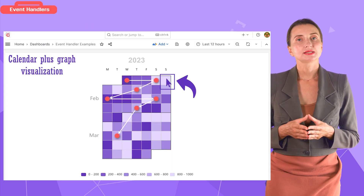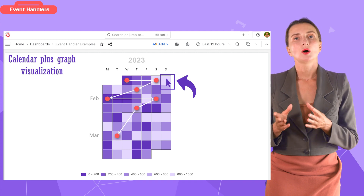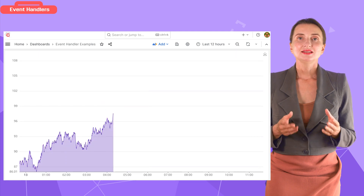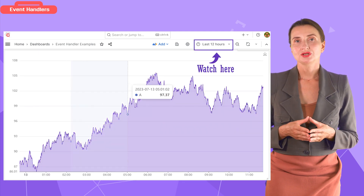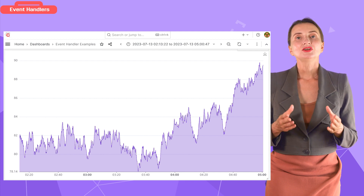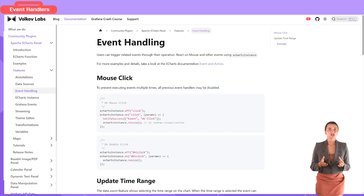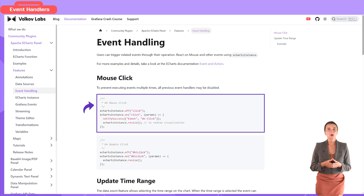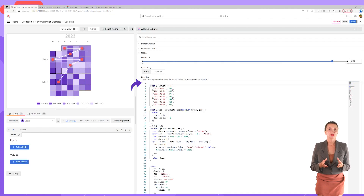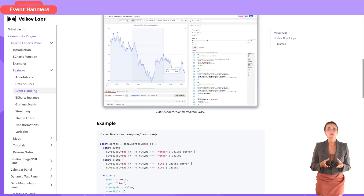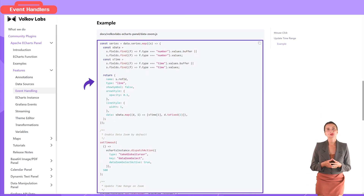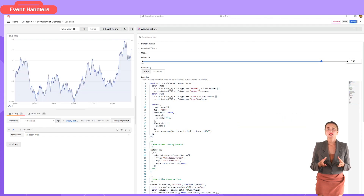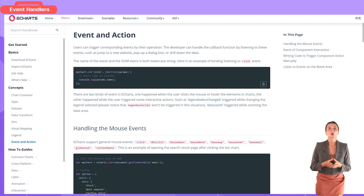Event handlers allow you to add more life into your visualizations. I can click on a calendar-plus-graph visualization to trigger a pop-up window. When I select a time range, two things follow: the line zooms in and the Grafana time range updates. To achieve that, I copied code from our documentation event handling page — the on-mouse-click code — and inserted it into the Monaco code editor. For the second example, I copied the whole piece from documentation and inserted it into the code editor. You can find more information about actions and events on the Apache eCharts documentation page — link in the description.